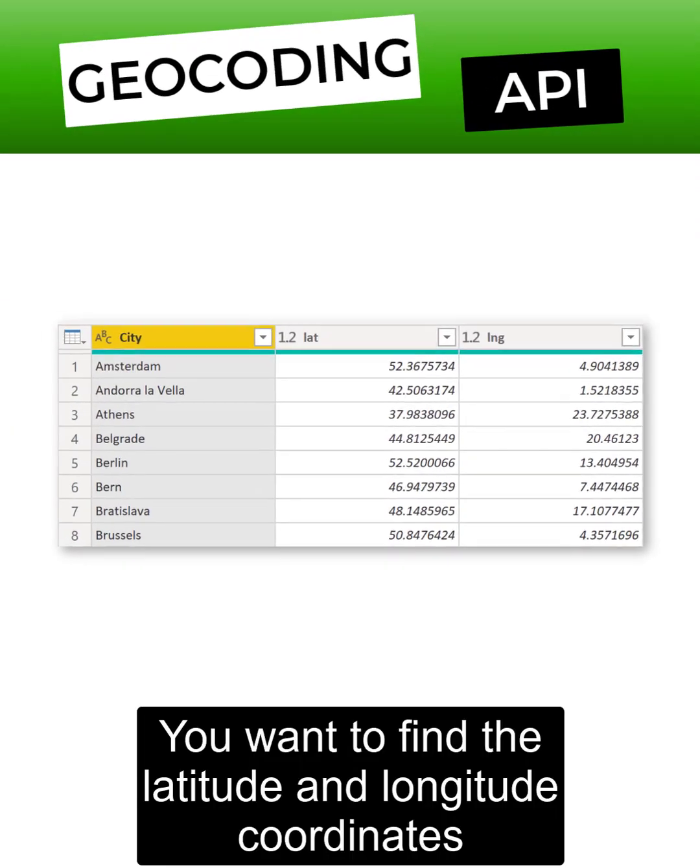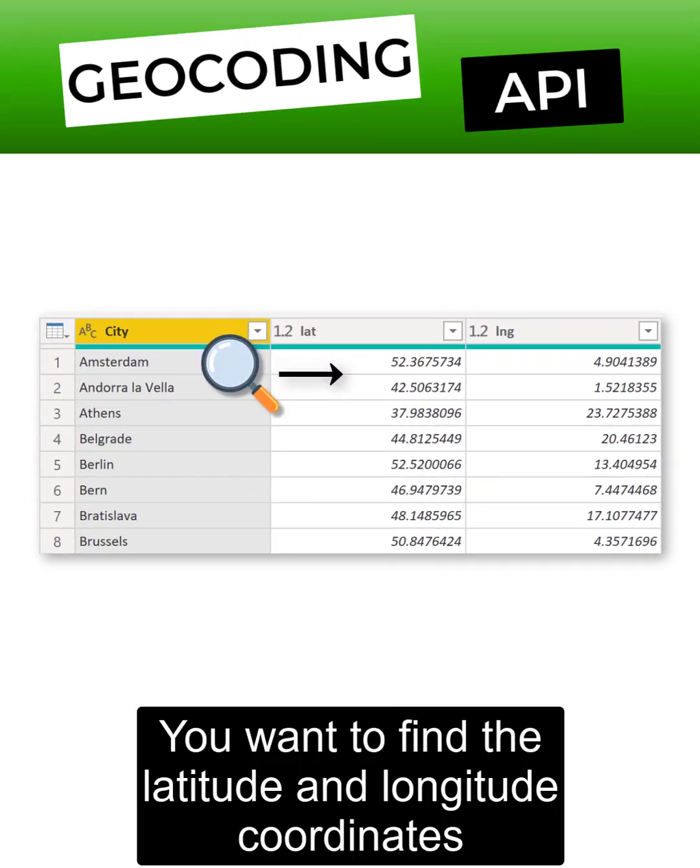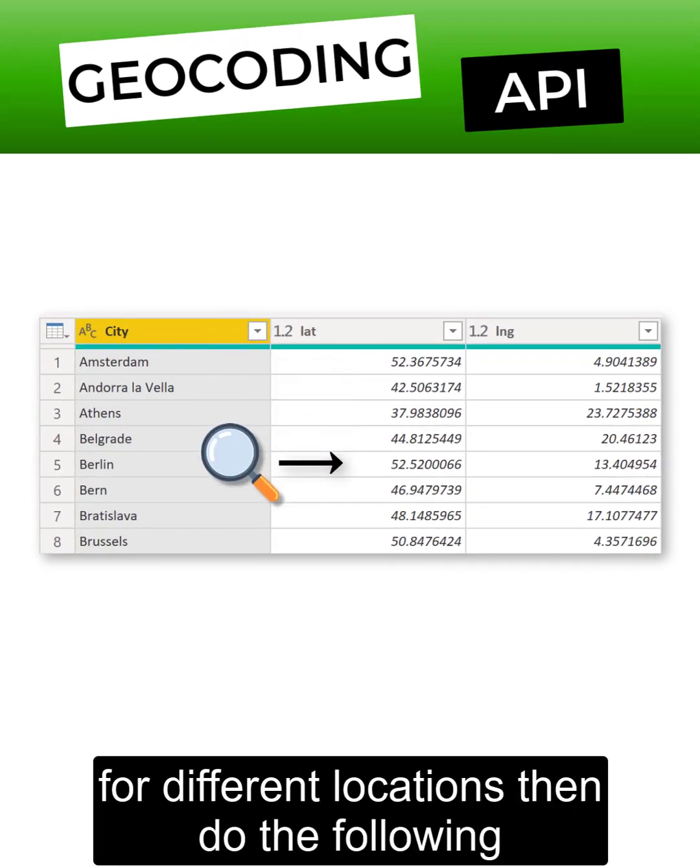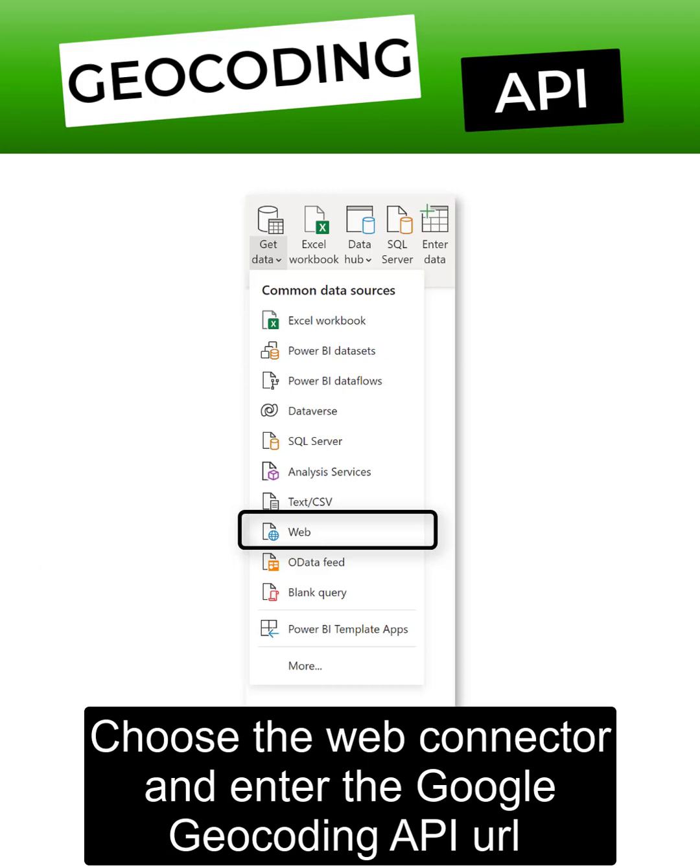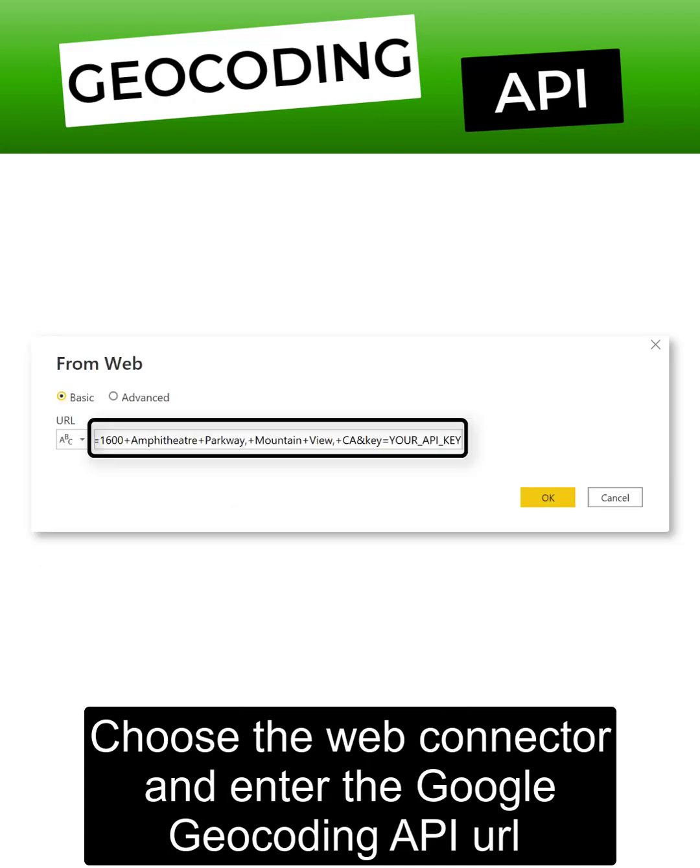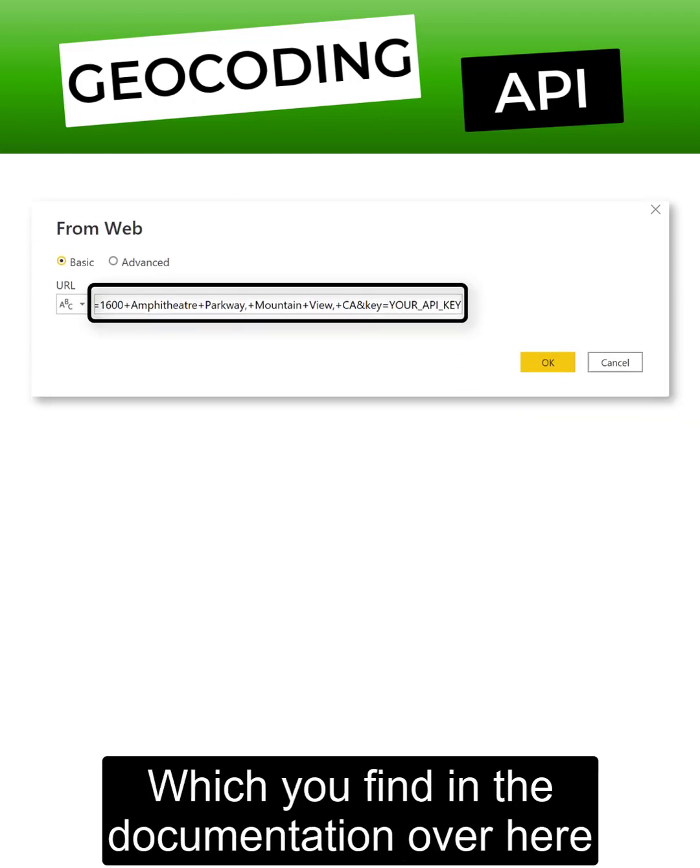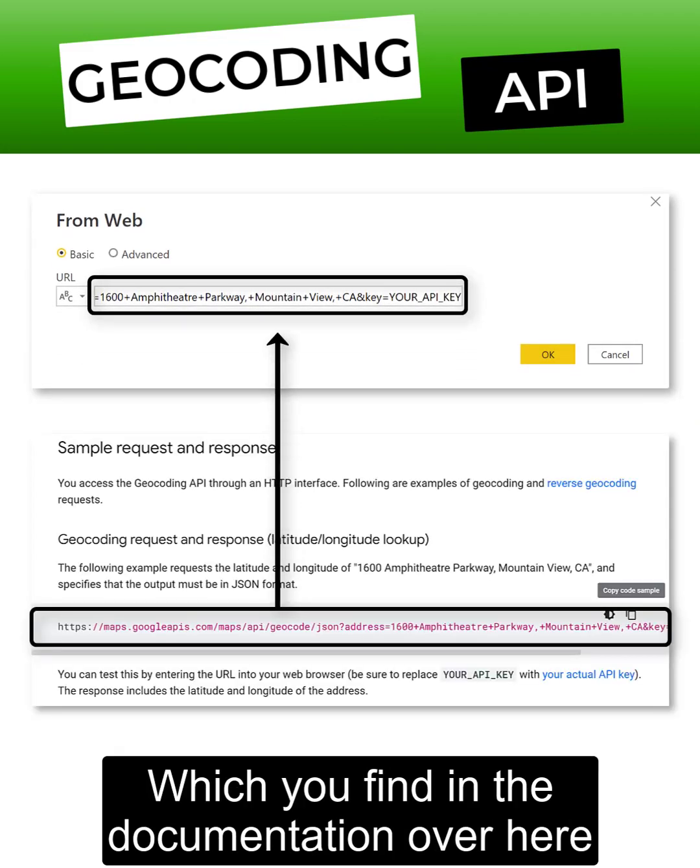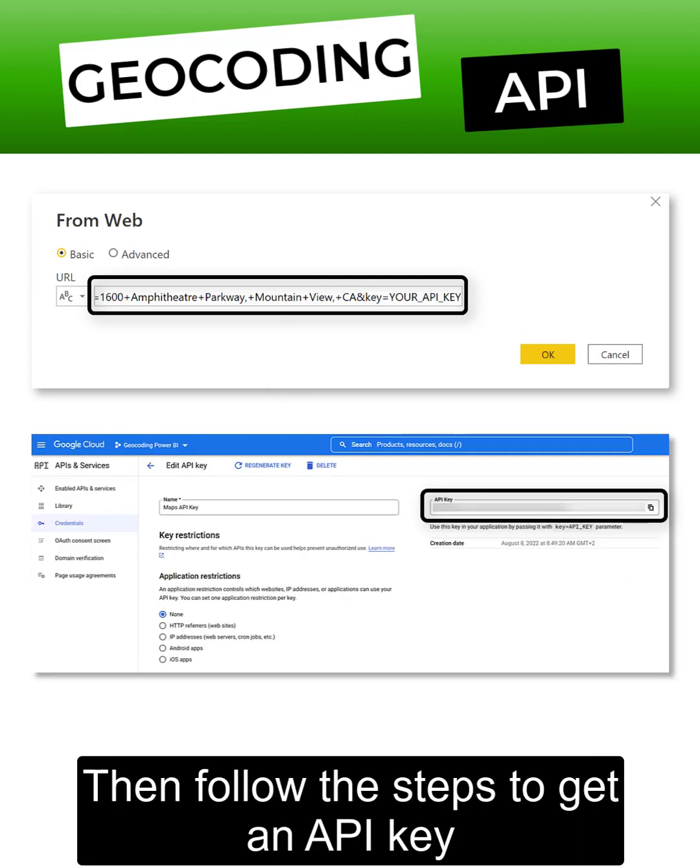If you want to find the latitude and longitude coordinates for different locations, then do the following. Choose the web connector and enter the Google Geocoding API URL, which you'll find in the documentation. Then follow the steps to get an API key.